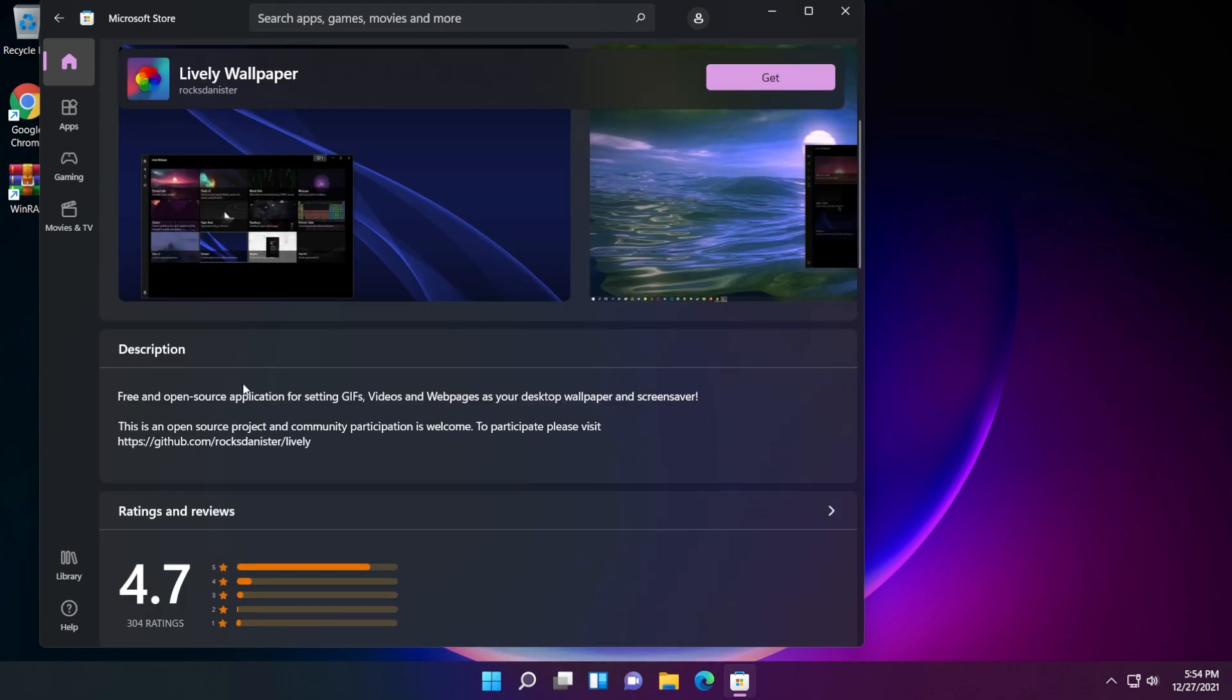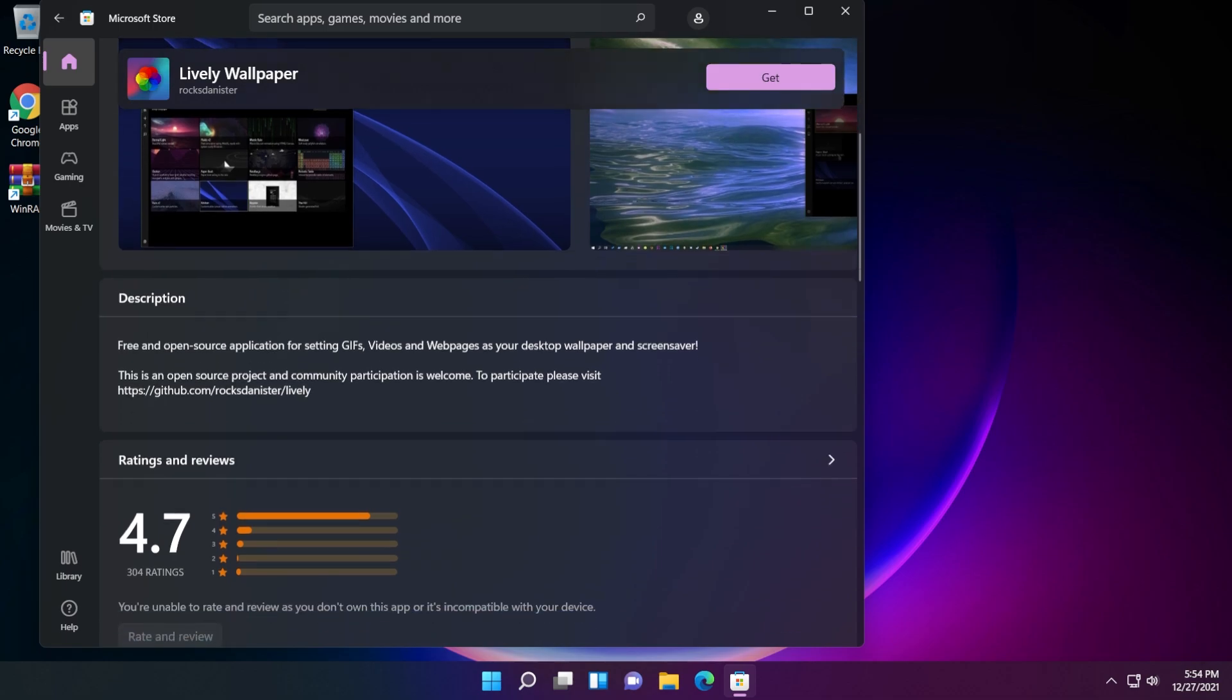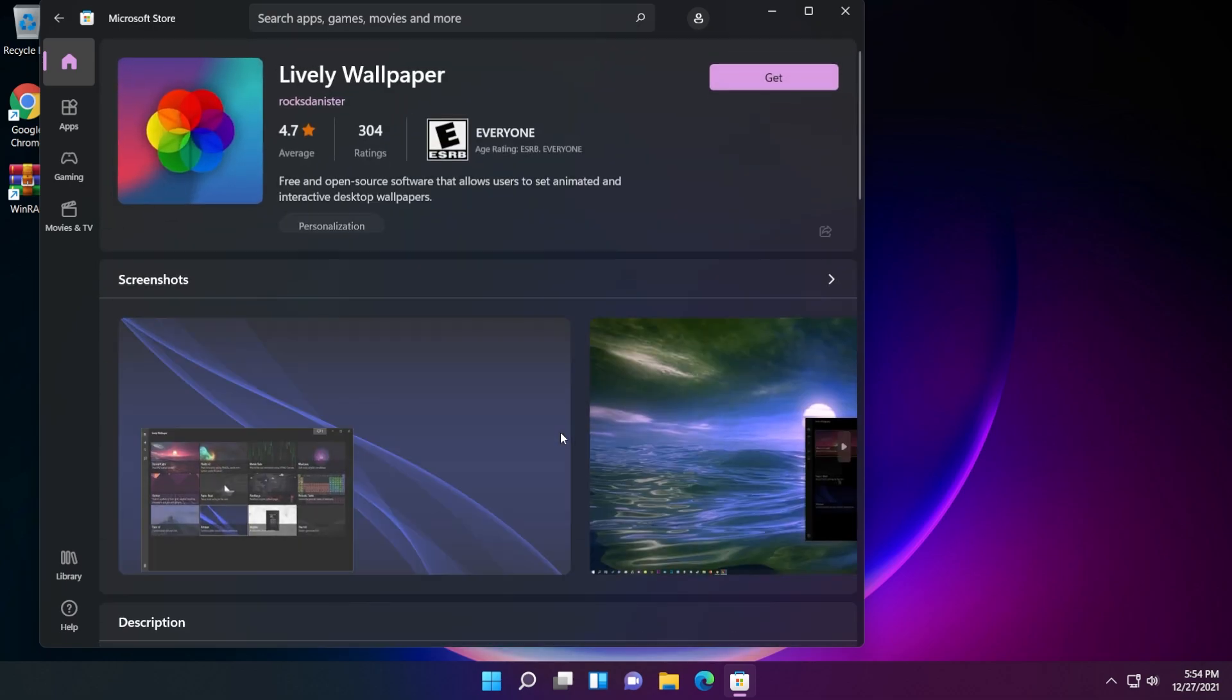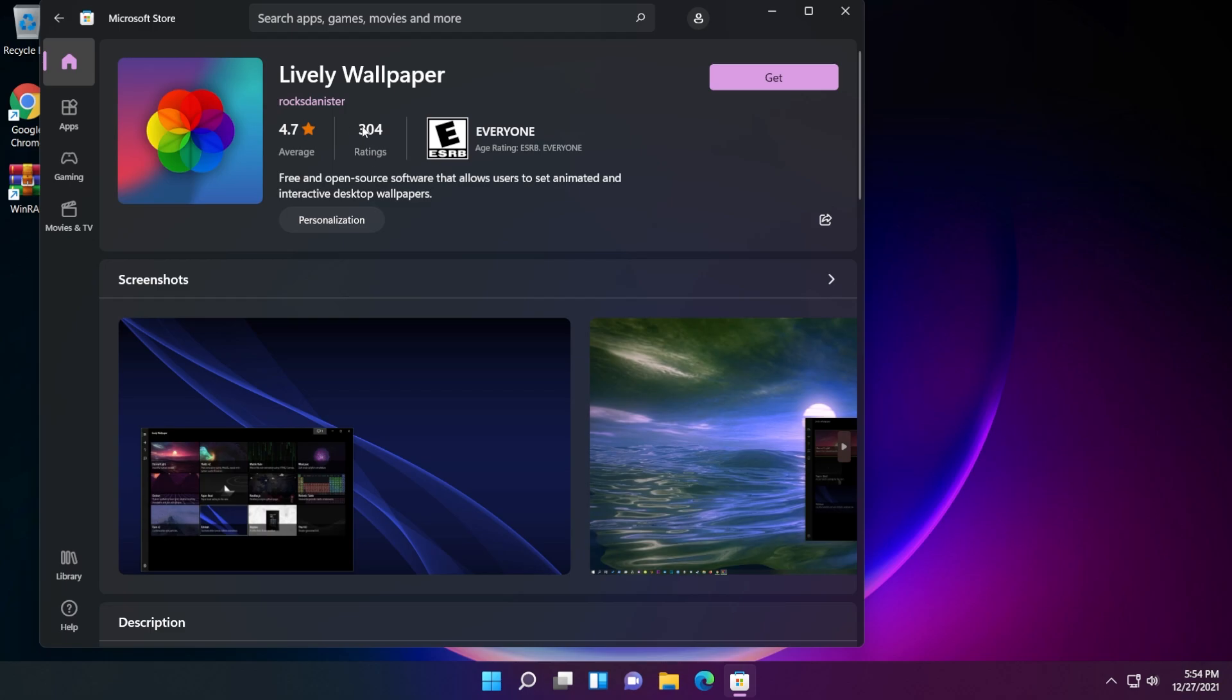A quick description of the app: free and open source application for setting GIFs, videos, and webpages as your desktop wallpaper and screensaver. And as you can see, it has over 300 ratings and a 4.7 out of 5 average, which is really, really good.